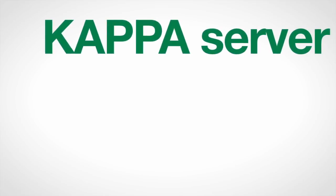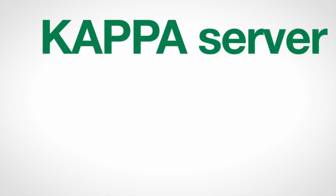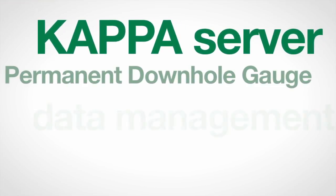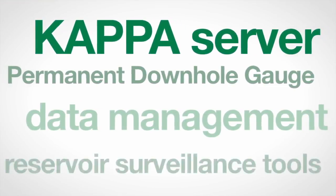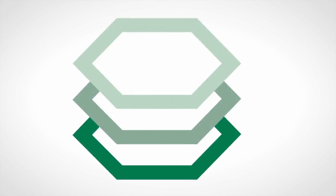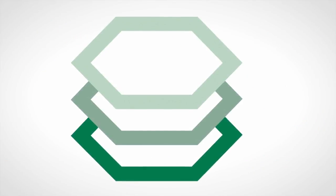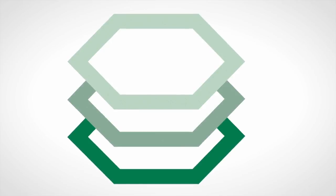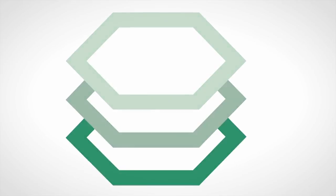Kappa Server represents the second generation of permanent downhole gauge data management and reservoir surveillance tools. Linked in a seamless workflow, Kappa Server allows the user to capture analogical data hierarchy.